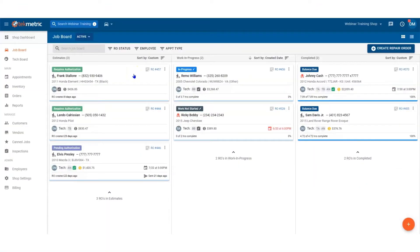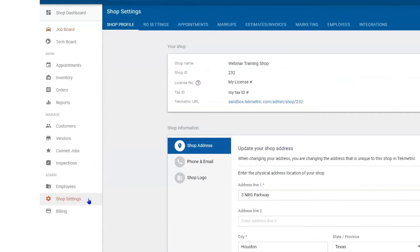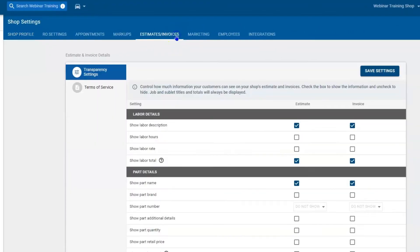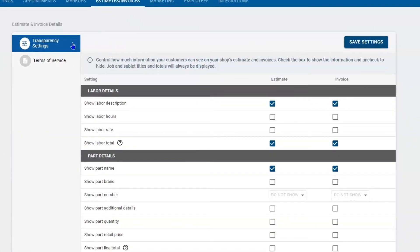Thank you for watching this quick video on setting up your Terms of Service. To begin, we need to navigate to Shop Settings. Once here, you want to navigate to Estimates and Invoices. Here you'll find your Global Transparency Settings, and right underneath that you will find your Terms of Service.